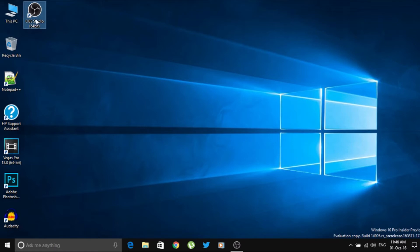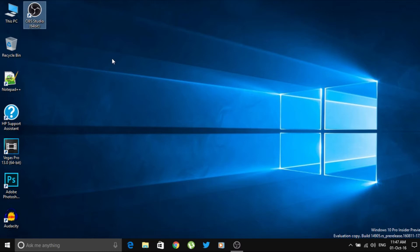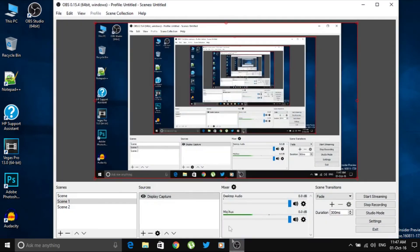Depending on which version of Windows you're running — if you're on 32-bit, run the 32-bit application. As I'm on Windows 64-bit, I'll use the OBS Studio 64-bit option. It gives you options for both 32-bit and 64-bit, so select whichever matches your Windows installation.